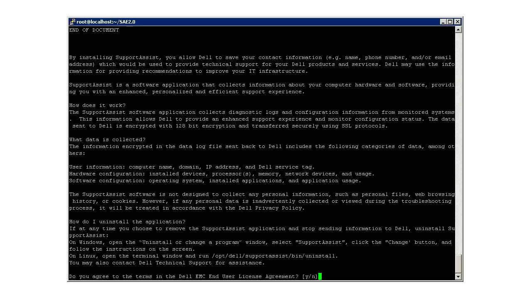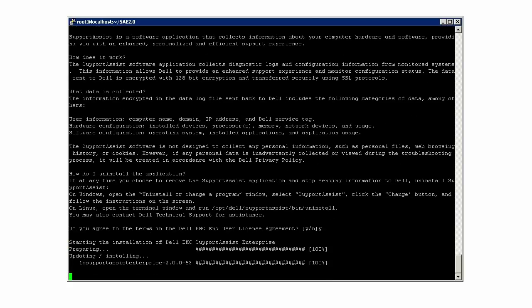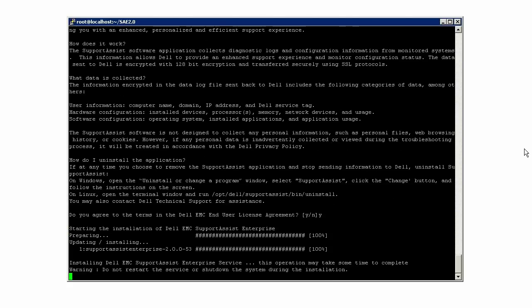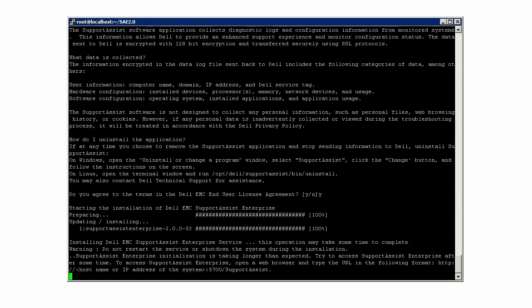Then type Y to agree to the license agreement and to start the installation. A confirmation message is displayed after the installation is completed successfully.